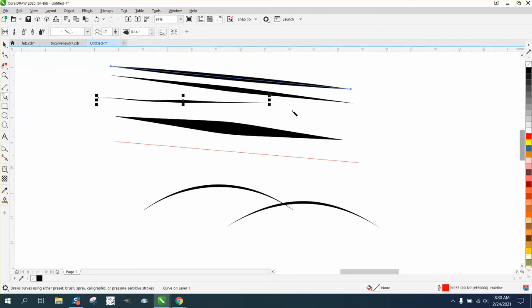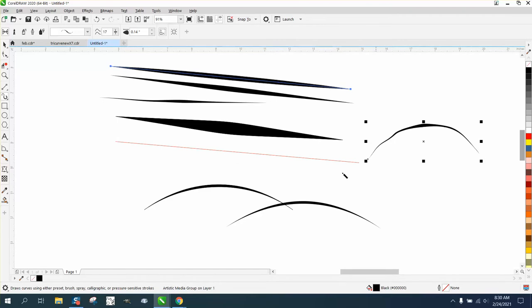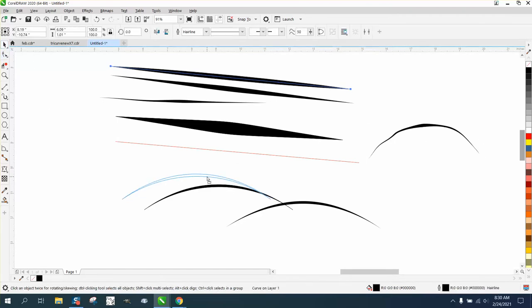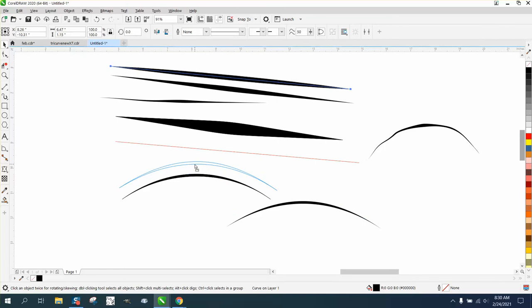Especially if you're trying to make a curve like this, you might be able to draw better than that but I can't. So to make an artistic media curve like this...